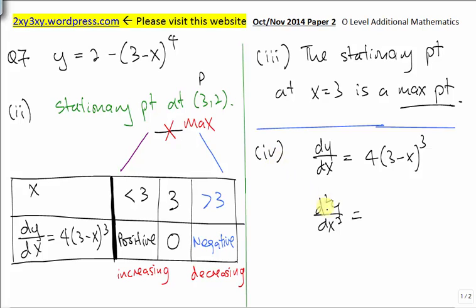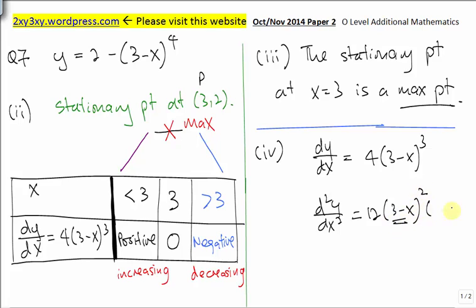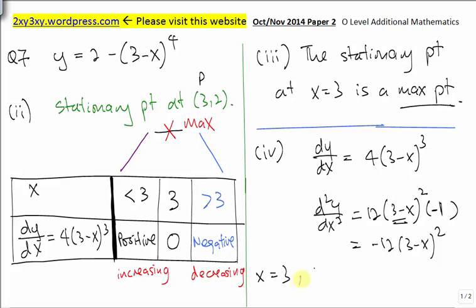For part 4, we are asked to find the value of d²y/dx² at the stationary point. To find d²y/dx², we differentiate the dy/dx expression using the chain rule — bring down the power, power minus 1, and differentiate whatever is inside the bracket, giving negative 1. At the stationary point x equals 3, substituting into the expression gives a value of 0.